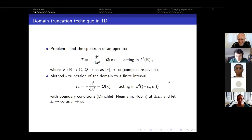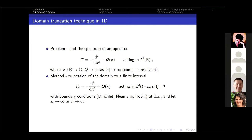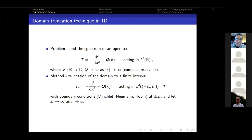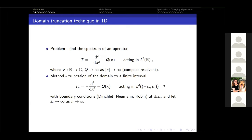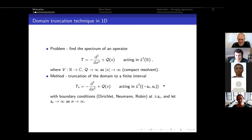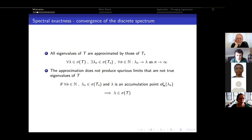We can impose different boundary conditions on the endpoints — Dirichlet, Neumann, Robin — but in this talk I'll mainly use Dirichlet boundary conditions. As n goes to infinity, s_n also goes to infinity, so we have a sequence of intervals getting bigger and bigger, exhausting the whole real line in the limit. We ask whether this approximation is spectrally exact, or whether the discrete spectra of these operators converge.